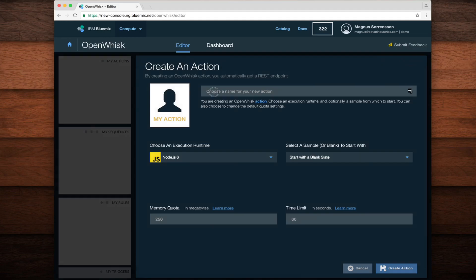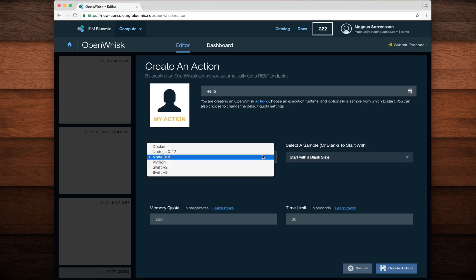First, I'll pick a name and call it Hello. Next, I'll pick an execution runtime. You can see from the available list that we have a wide variety of execution runtimes to choose from including Docker, Node.js, Python, and even Swift.